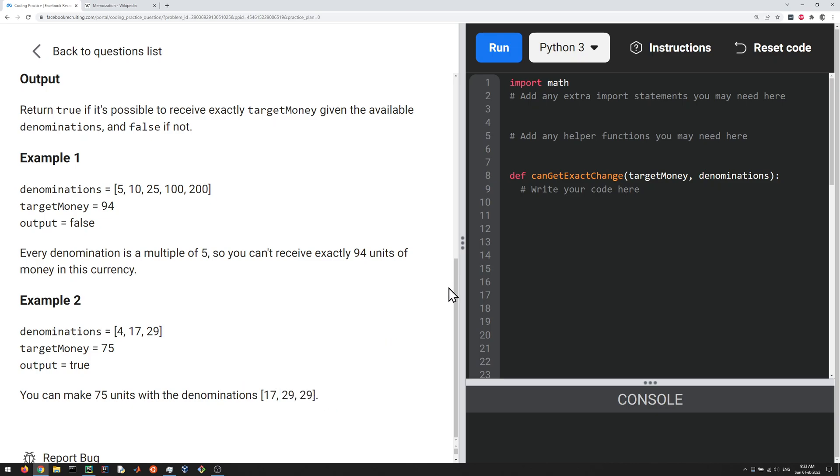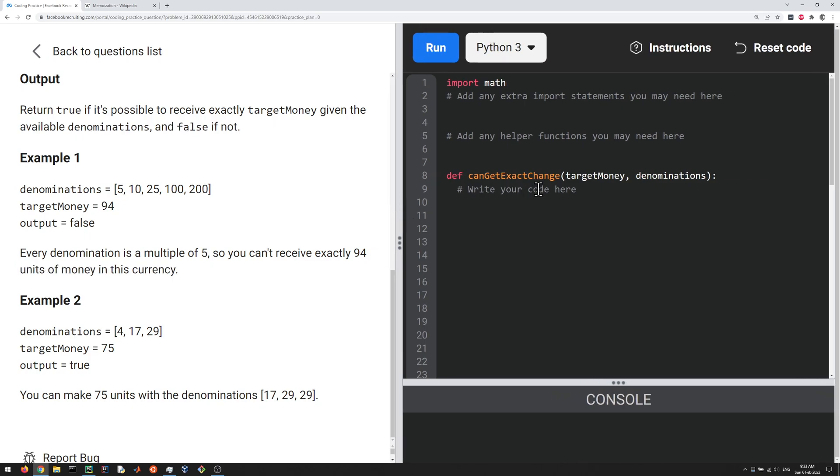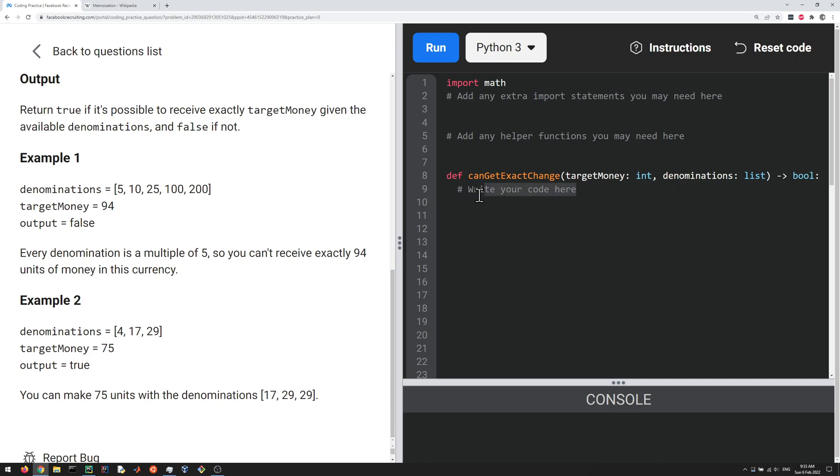So the task here is to come up with a function given a target money which is an integer and some denominations which is gonna be a list here in Python, and then they want you to output true or false depending on whether it's possible to get to the target money with the denominations. And this was in the recursion section, so let's try to use recursion.